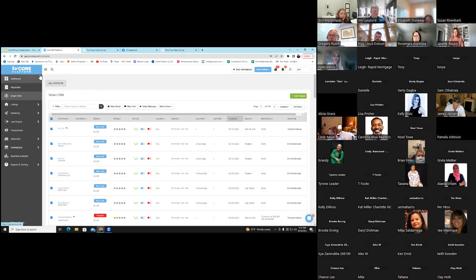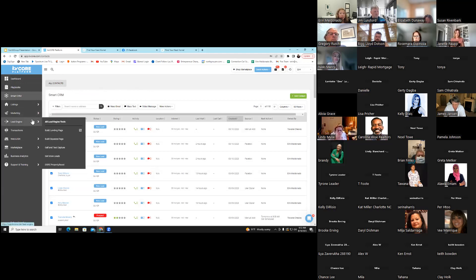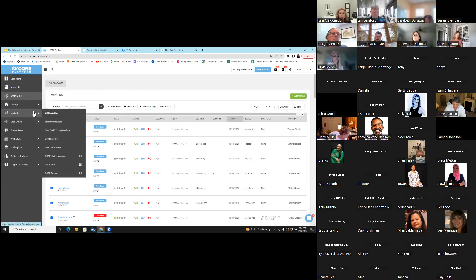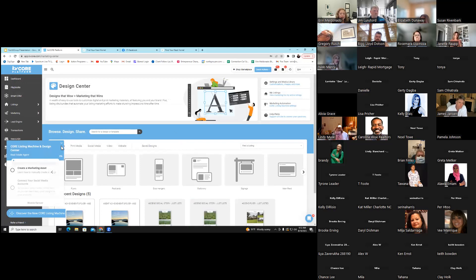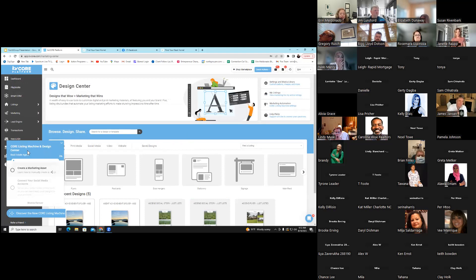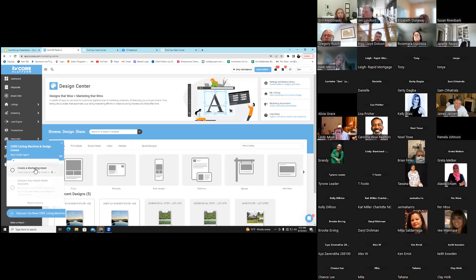Another aspect of KV Core is going to be our newest Design Center — we are so excited about this. This is a new feature. It is under Marketing, which is the paper airplane. If you click on that and scroll down to Design Center — we've all been waiting for this one. This kind of takes away the aggravation of going through Canva and things like that. If you need a quick way to make flyers and stuff, they are going to allow you to create and link your social media and everything to this.